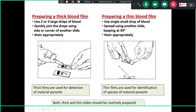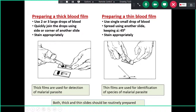Two types of smears are prepared: a thick blood smear and a thin blood smear. For a thick smear, take two or three blood drops, quickly join them using the corner of another slide, and stain appropriately. Thick films are used for detection of malarial parasites. For a thin film, use a single drop spread using another slide kept at 45 degrees, stain appropriately. Thin films are used for species identification. Both thick and thin films should be routinely prepared — this is the gold standard.